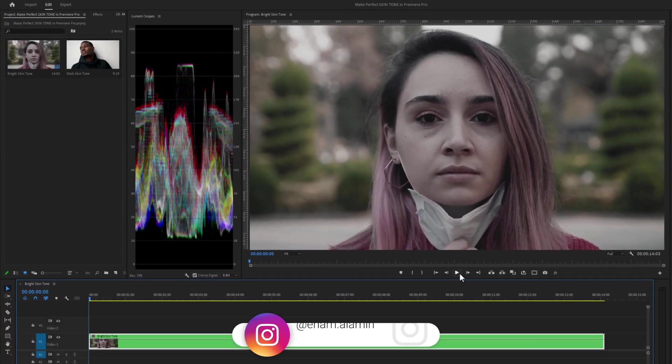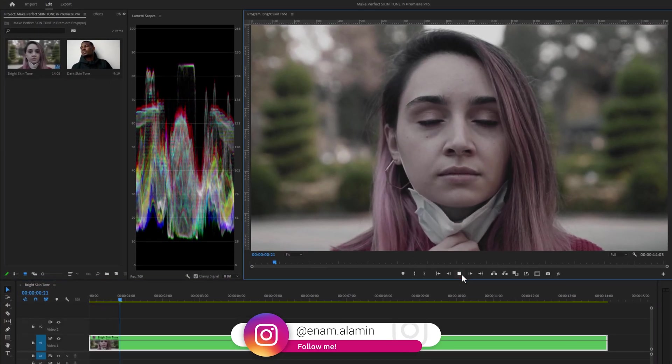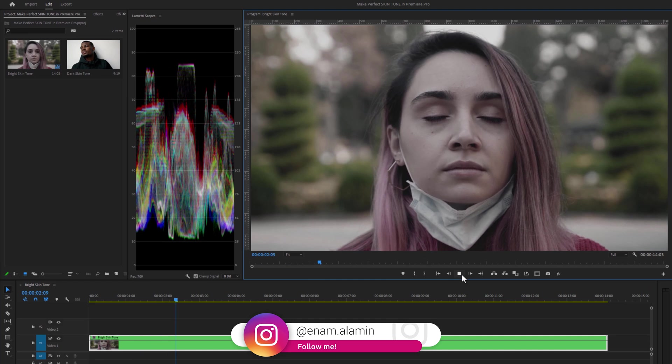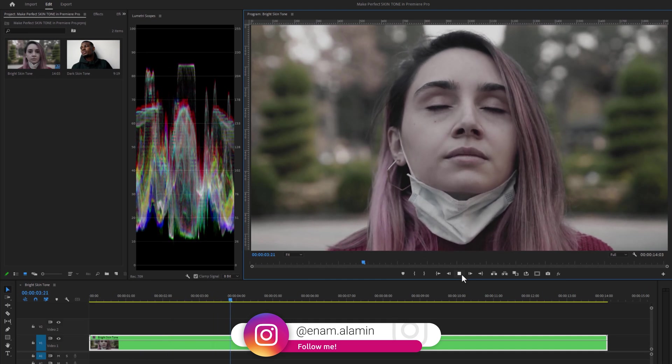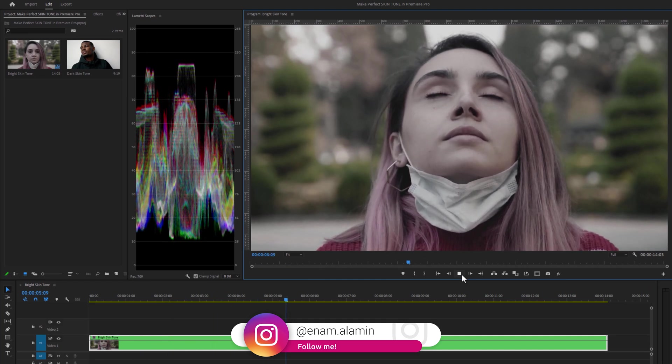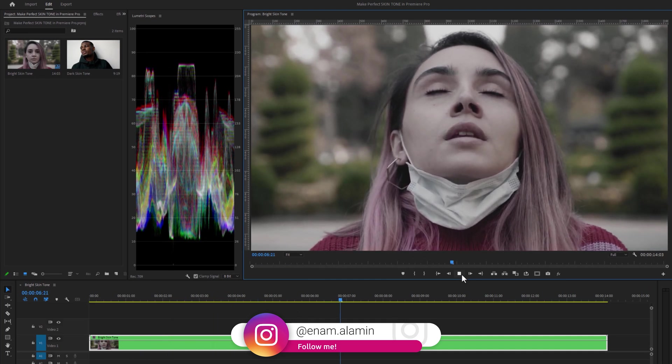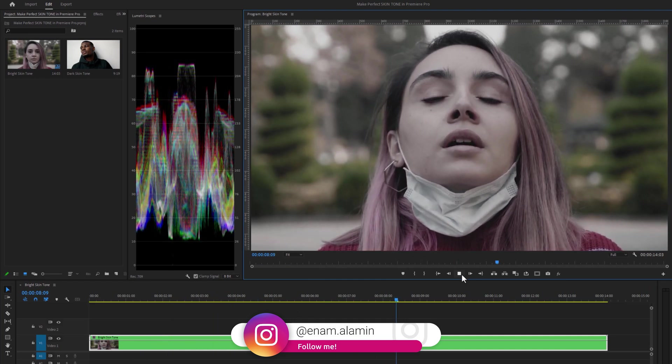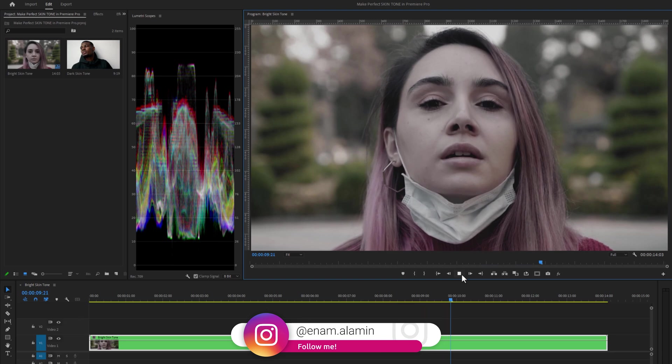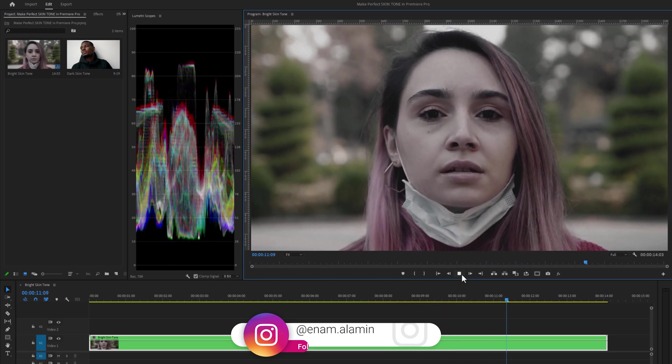Hello everyone! In this video we are going to learn how to make the perfect skin tone by using the Lumetri Color and Lumetri Scope inside Adobe Premiere Pro.